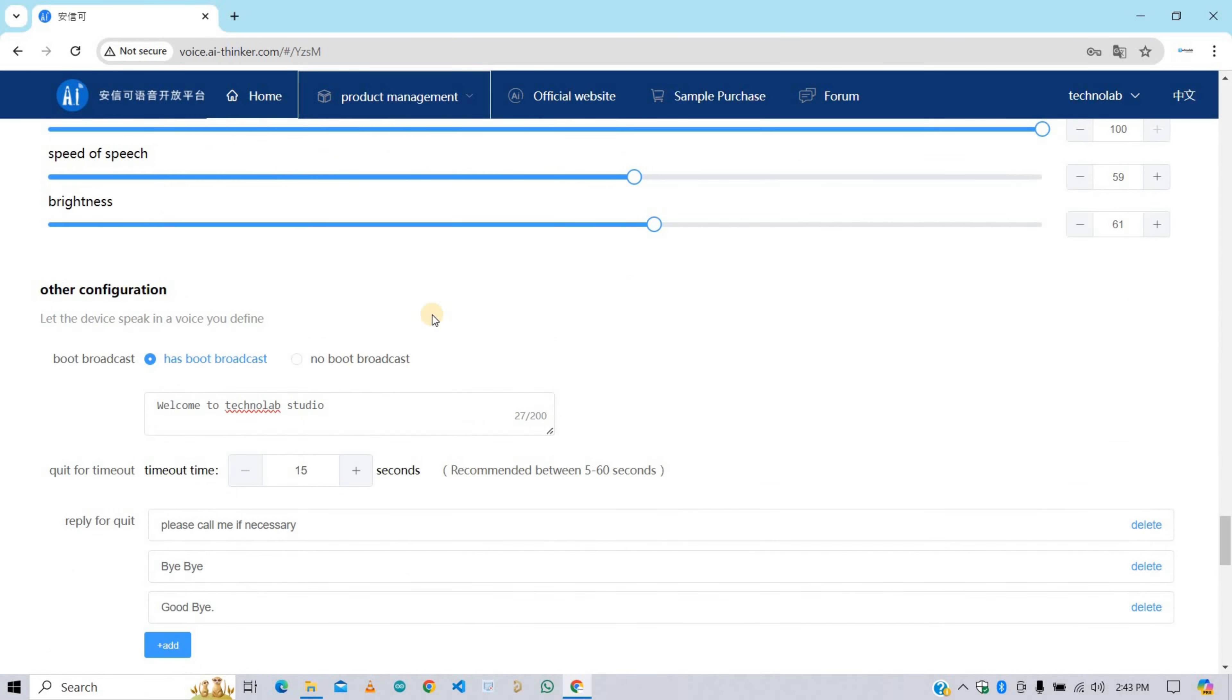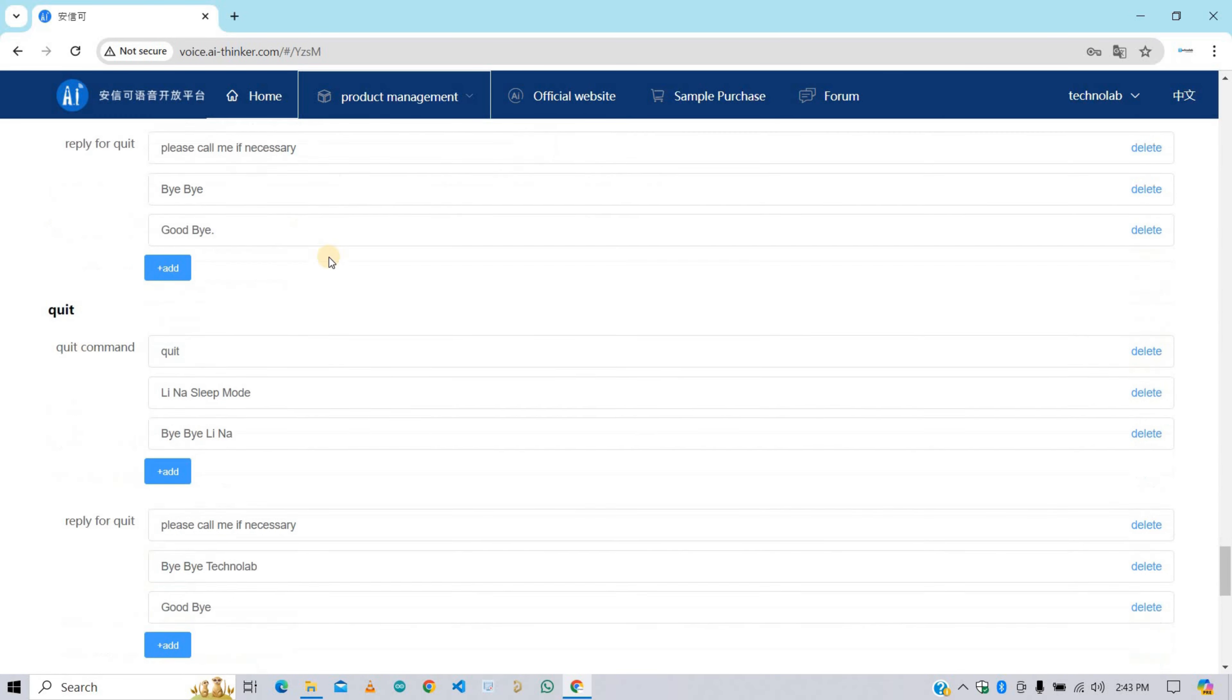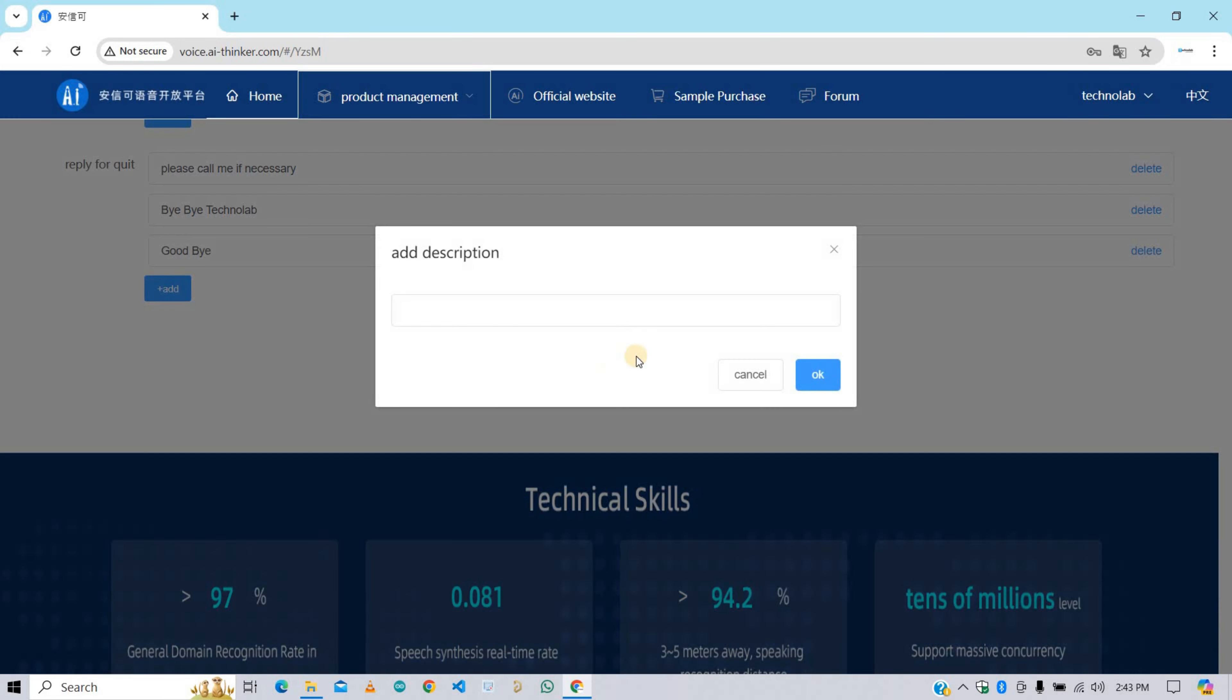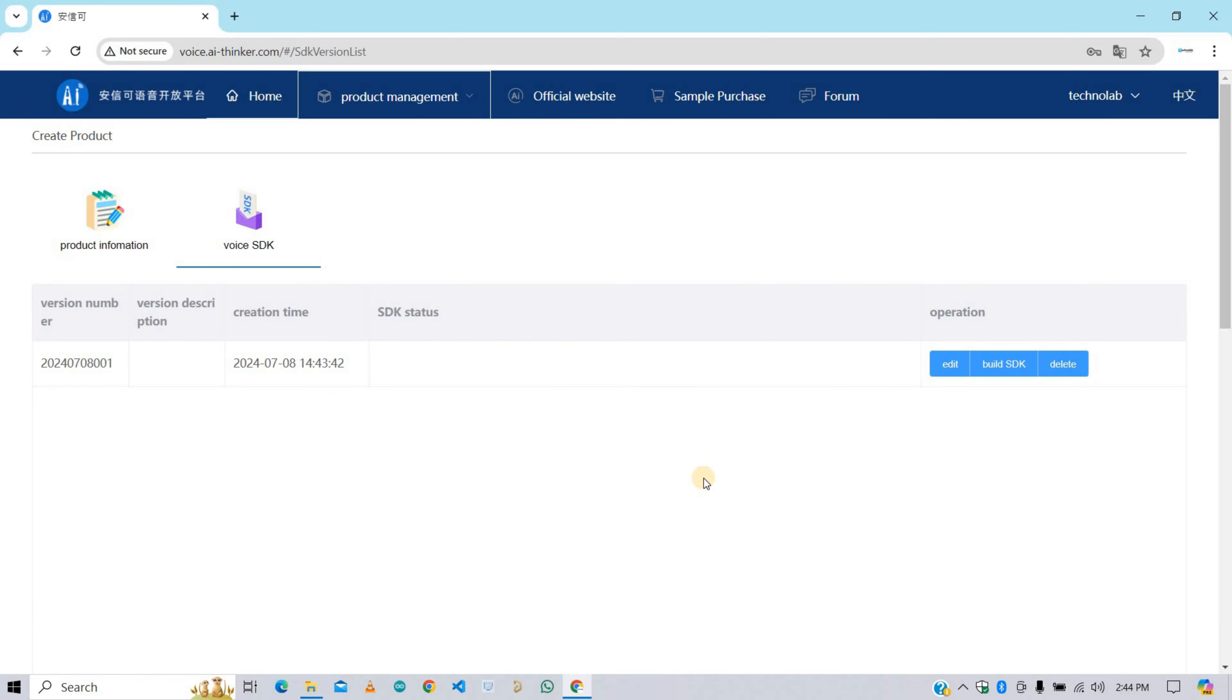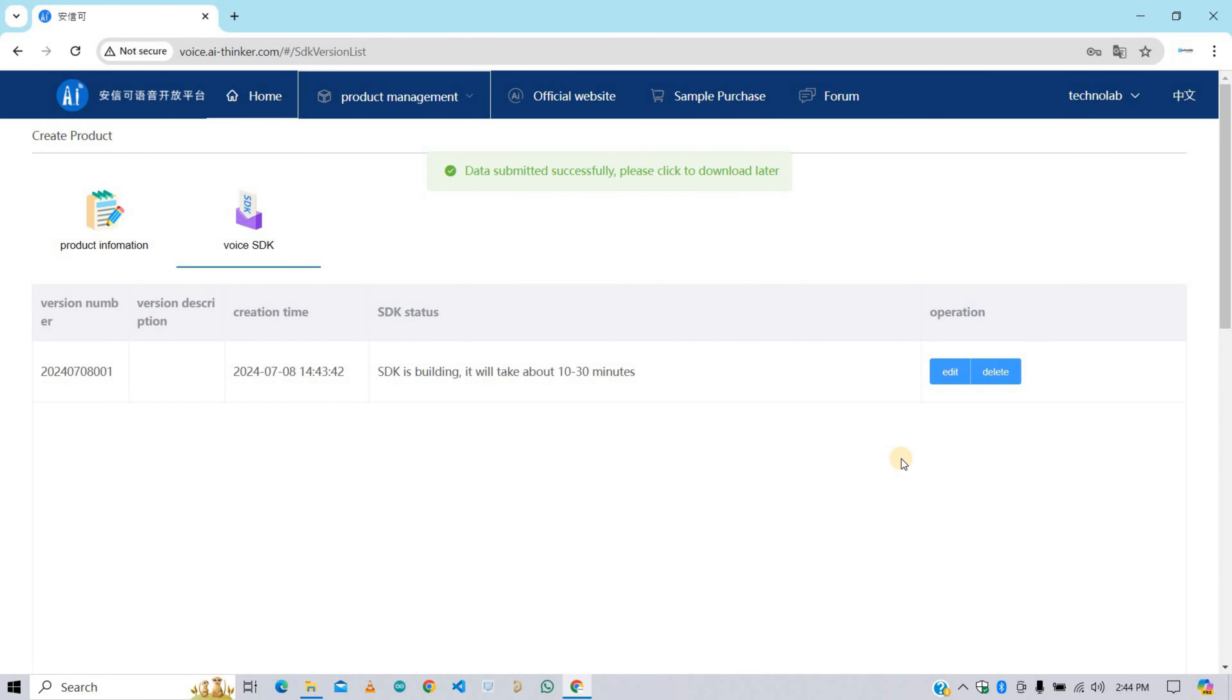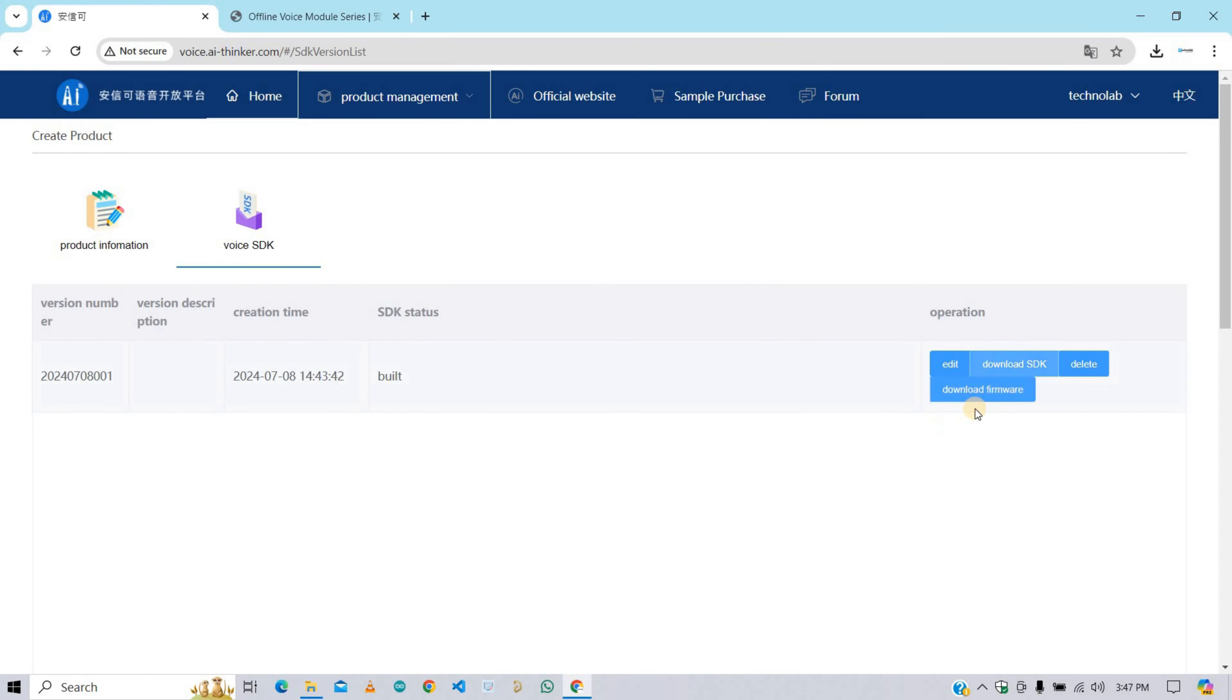Here we've completed everything successfully. Now click on make new version button. Here if you want to add any description about your project you could add, or just skip it by clicking OK button. After that click here on build HDK button to build the firmware and HDK. Here it shows HDK is building and it will take about 10 to 30 minutes. So wait for a few minutes. Here HDK building is completed.